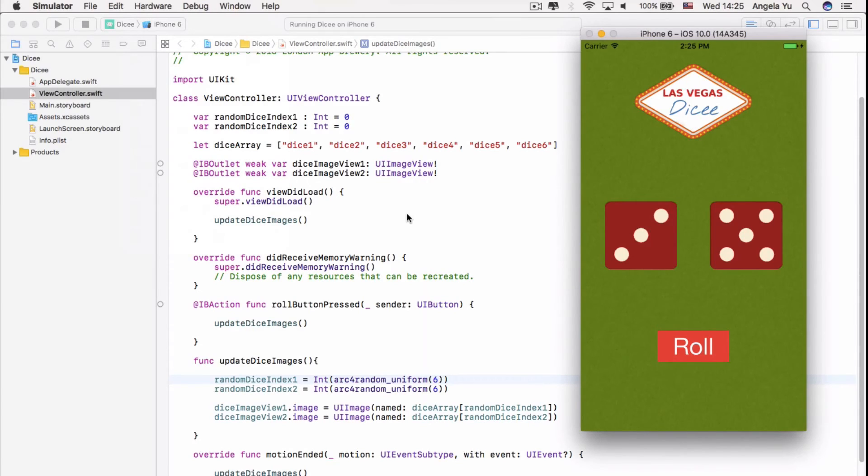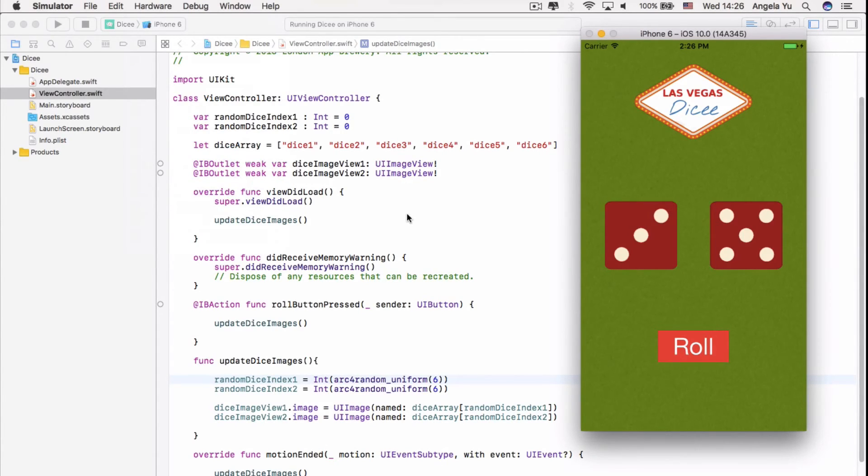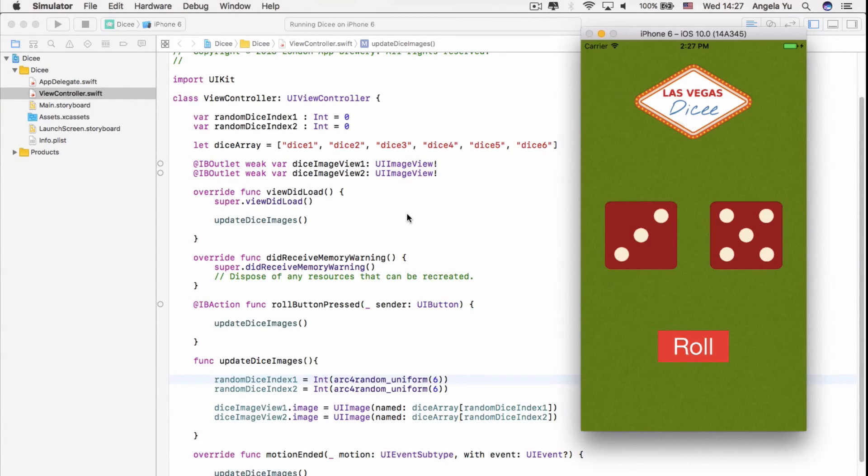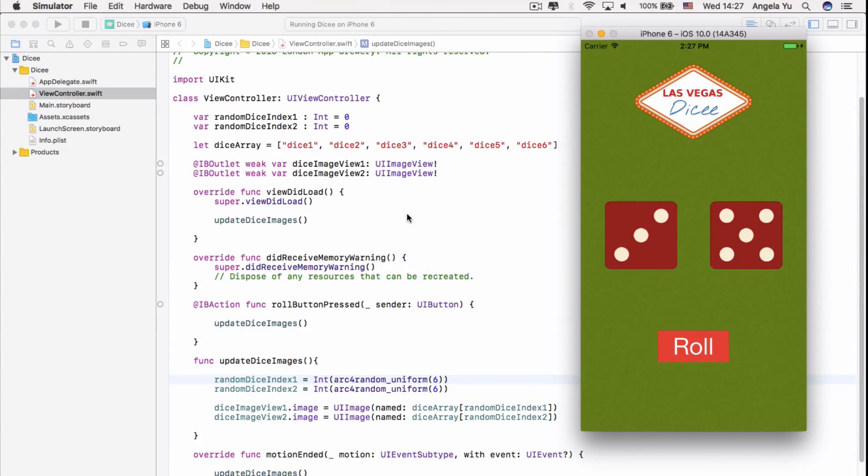And so there we go. We've created a Las Vegas Dice Shaker app that responds to both taps and shake. And in the process, we learned how to link up our design with our code. We learned about how to create IB outlets and IB actions. And then we learned about variables, constants and data types. We touched upon randomization and creating arrays. And finally, we reorganized our code, created functions and tapped into the motion detectors.